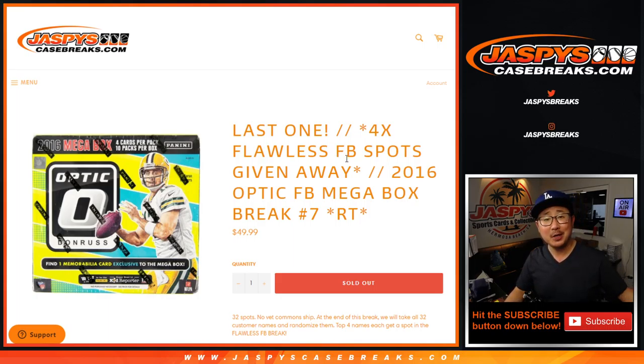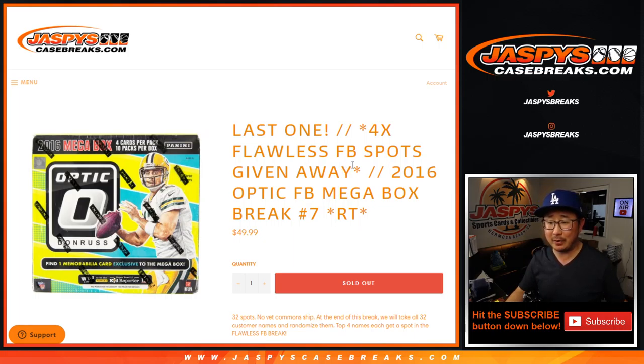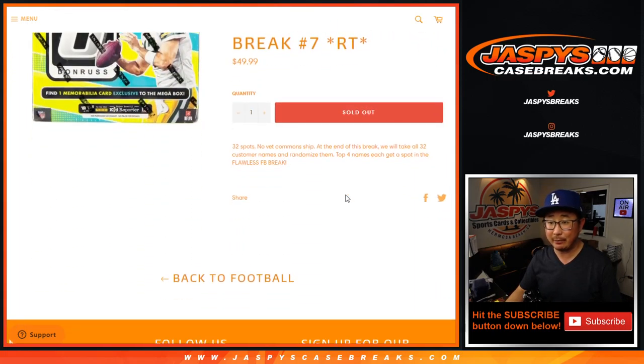2016 Donruss Optic Football Megabox Edition Random Team 7. The last one coming up in a separate video will be the Flawless break. We're giving away our final four spots in this one. Big thanks to this group right here for getting into the action. Appreciate it.